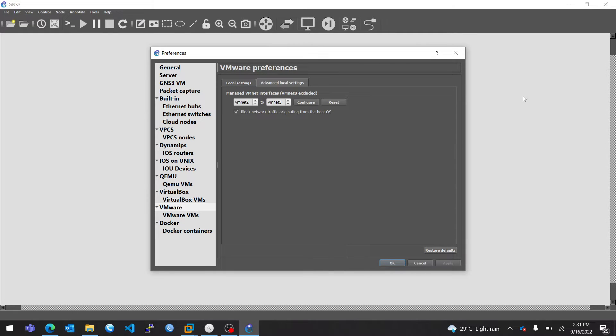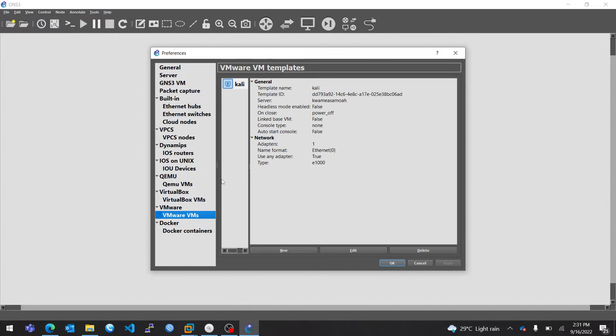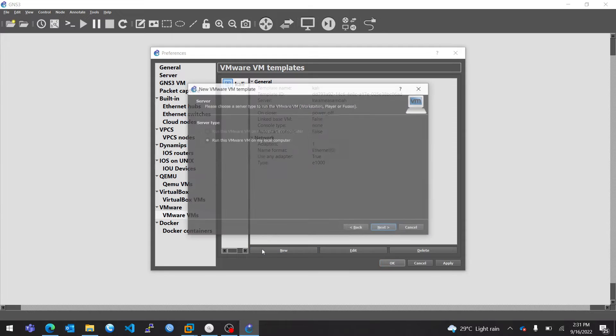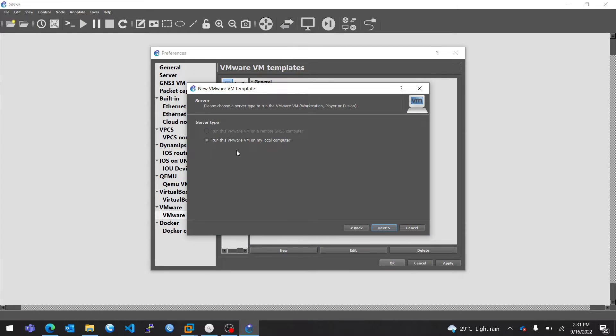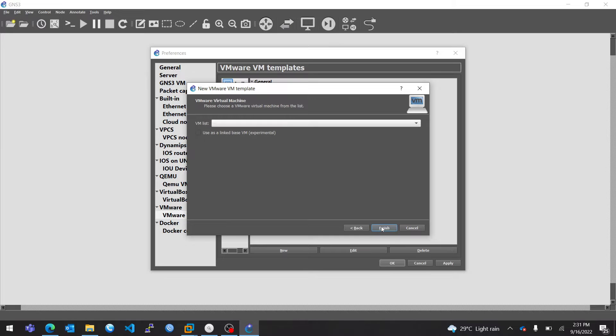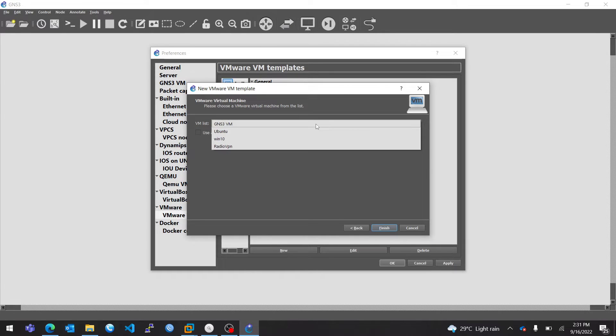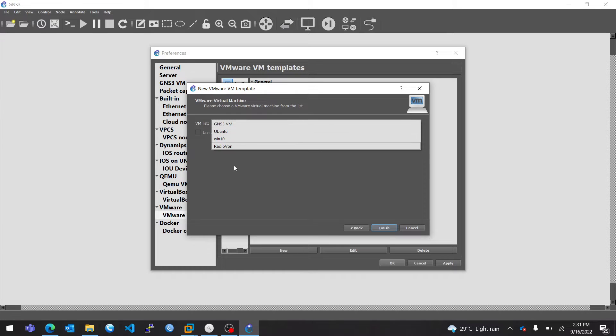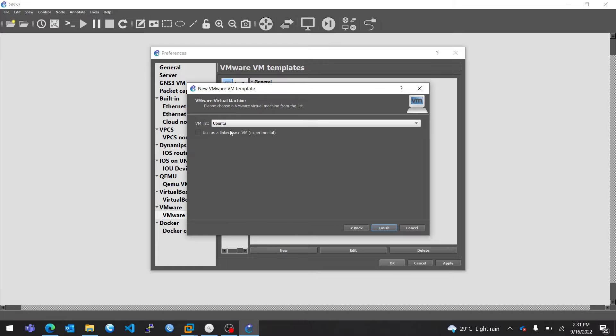Now when you are done, come to VMs. This is where you add your VM to GNS3. So now you go to New, then you go to Run this VM on my local computer. Click on Next, and now select the VM that you want. I already have Kali there, so I might choose Ubuntu, and then I'll click on Finish.